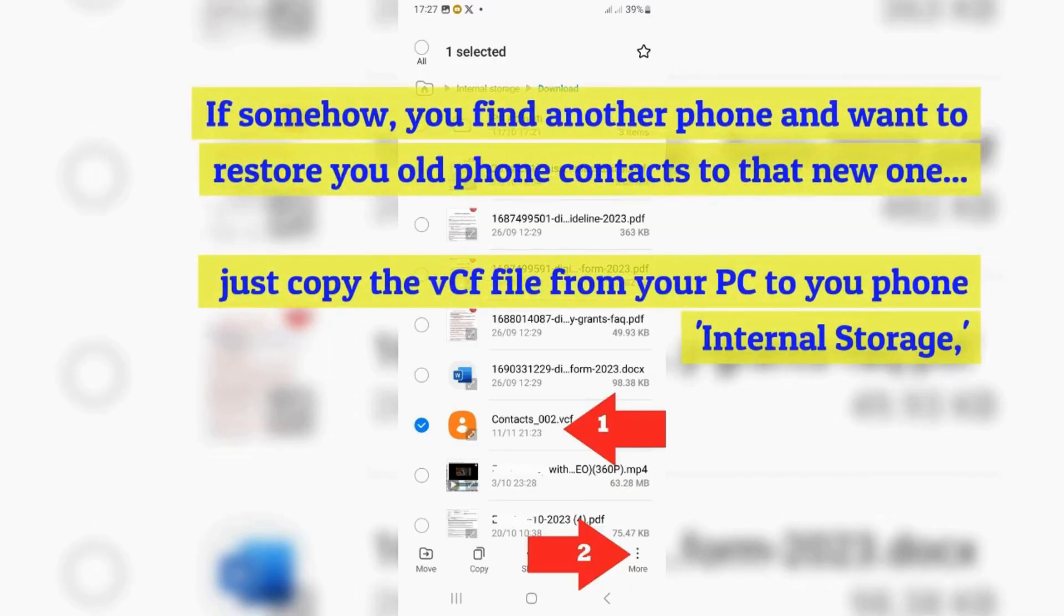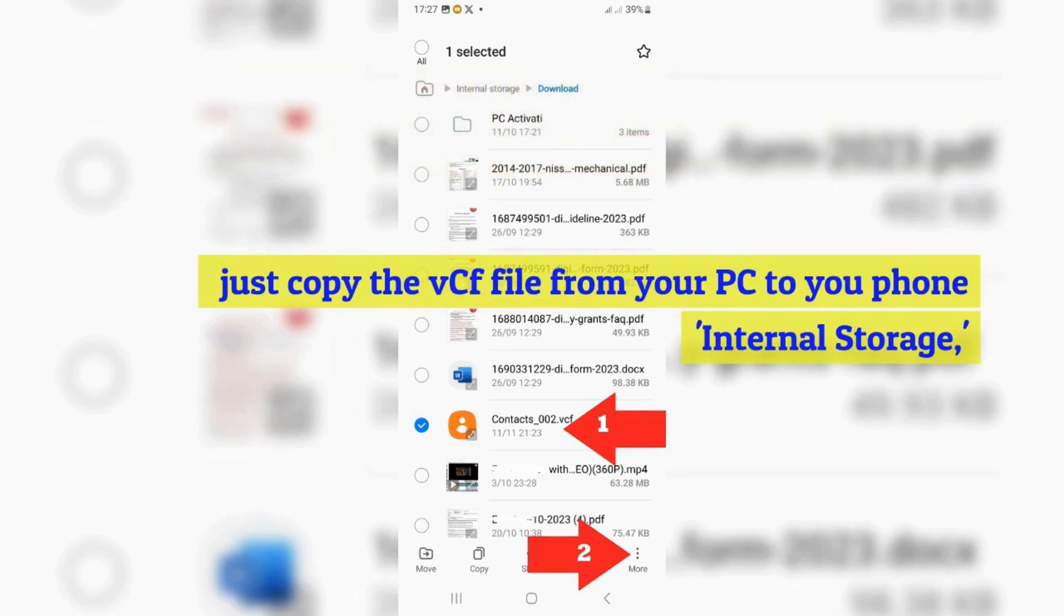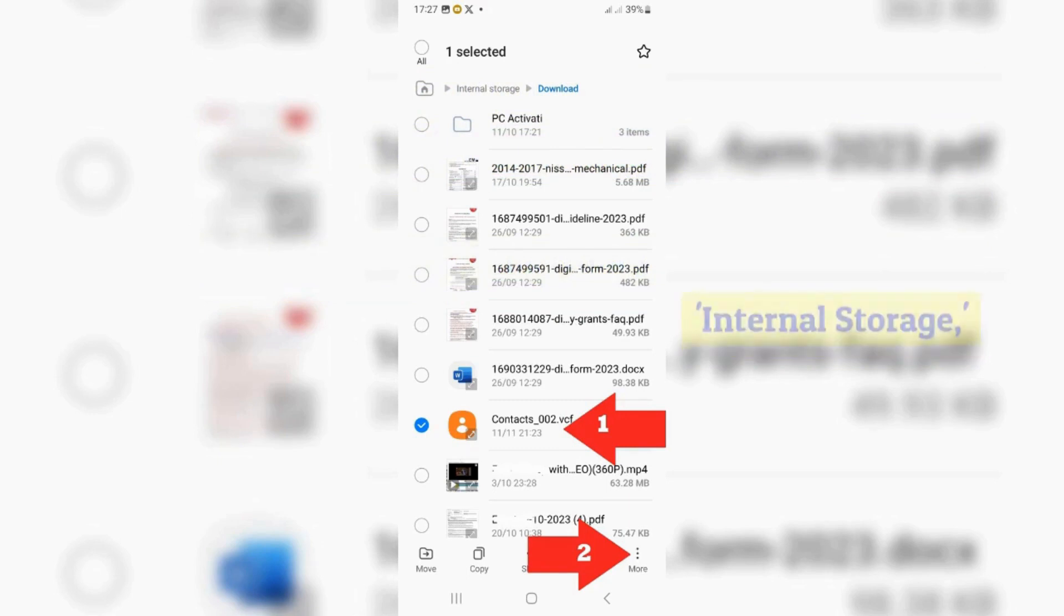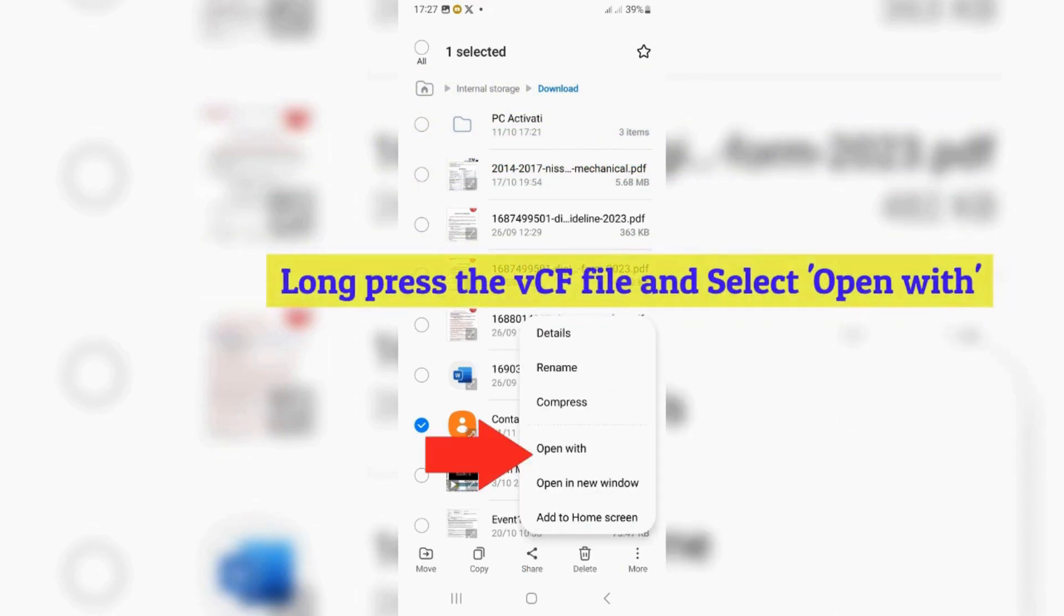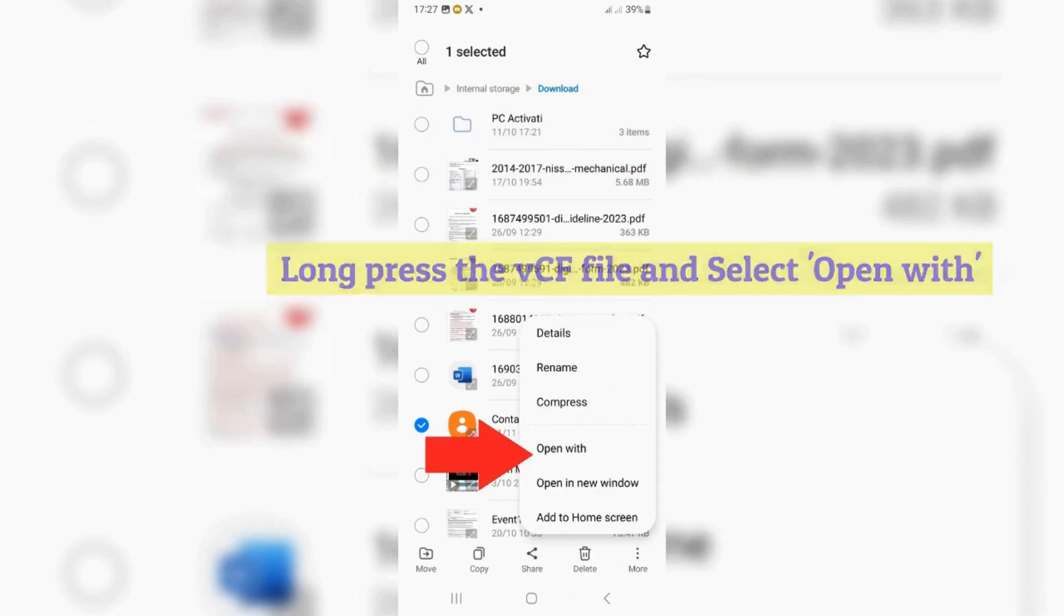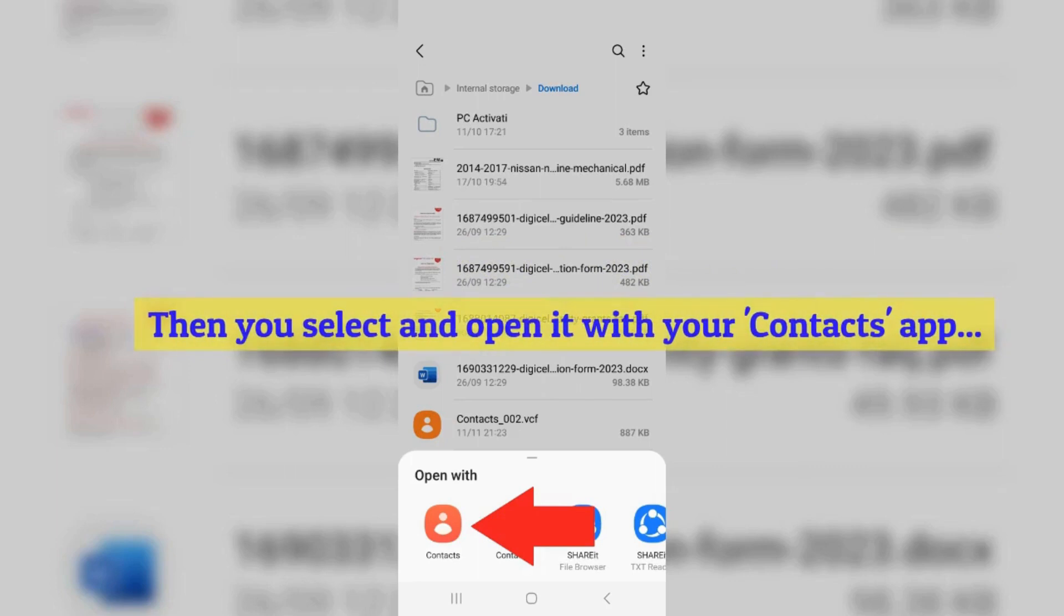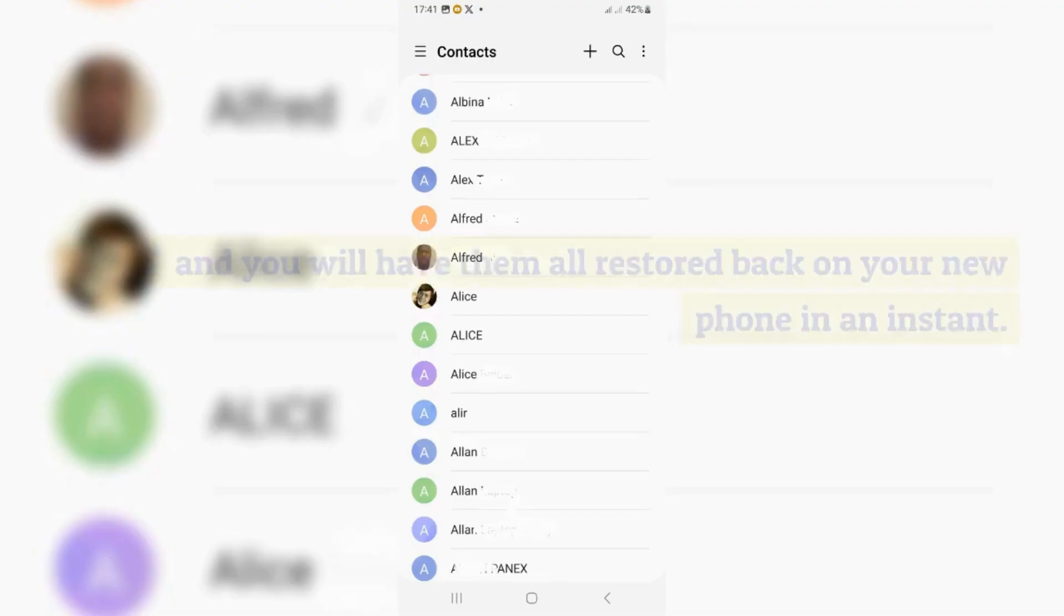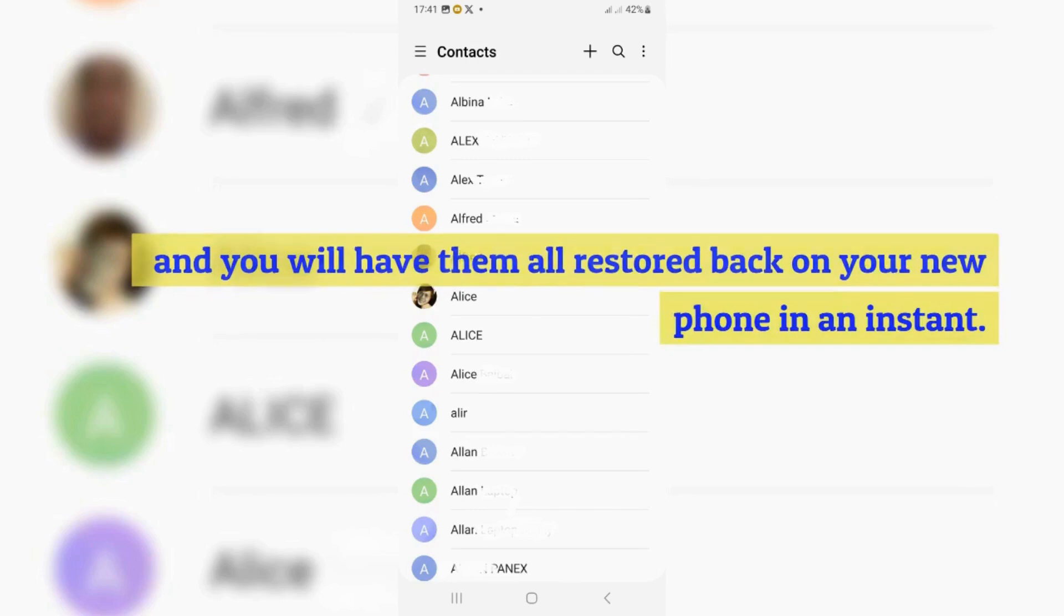If somehow you find another phone and want to restore your old phone contacts to that new one, just copy the VCF file from your PC to your phone internal storage. Long press the VCF file and select open with. Then you select and open it with your contacts app. And you will have them all restored back on your new phone in an instant.